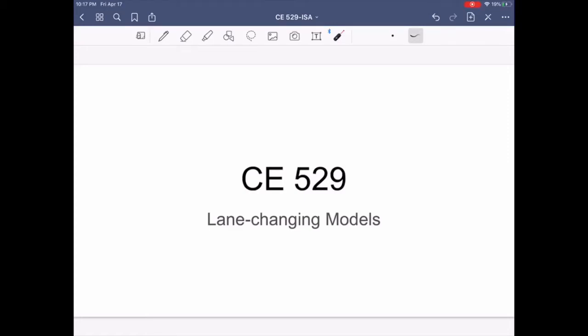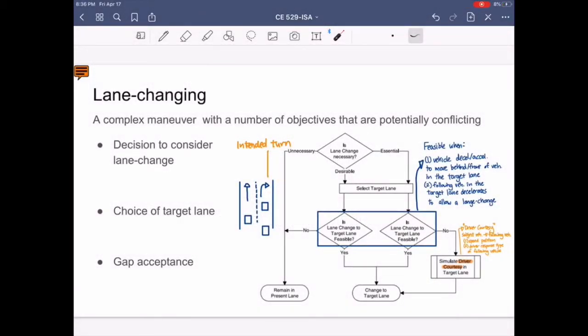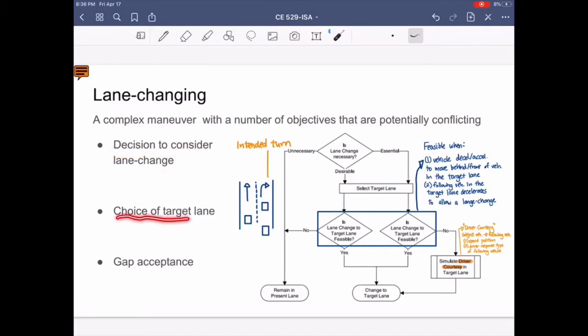In this video, I'm going to explain lane changing models. Lane change is a complex model because the decision to change lanes depends on a number of objectives that can cause conflicts. The three objectives are: first, decision to consider lane change; second, choice of target lane; and third, gap acceptance.